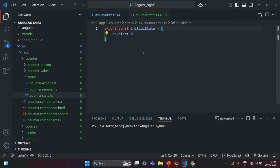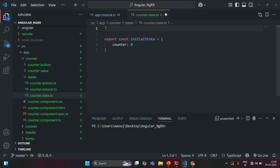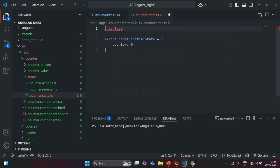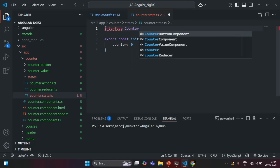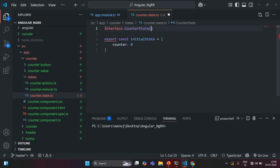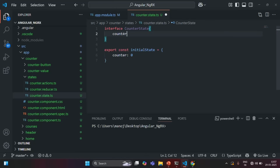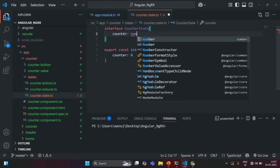Now for this state object, what I am going to do is create a type, and for that I am going to use an interface. So here, I am going to create an interface and call it as CounterState. You can name it anything. And inside this CounterState interface, I am going to specify what properties I want. First of all, I need a counter property which should store a value of type number.